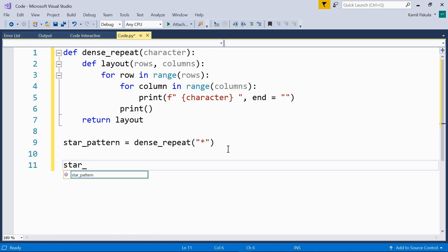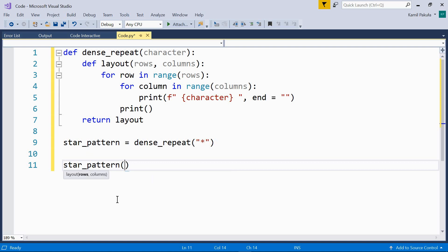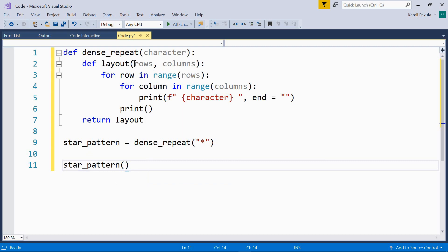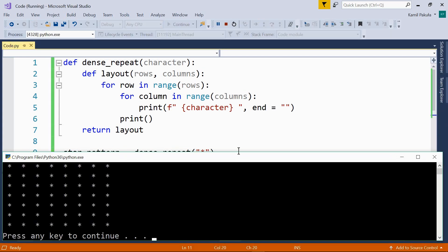So star_pattern is our layout function, because the layout function was assigned to this variable. We can call it like our layout function with two arguments — let's say 10 rows and 8 columns. If you want to learn more about closures, I have a video on them, so feel free to give it a watch. Now let's run this program, and this is what we get.